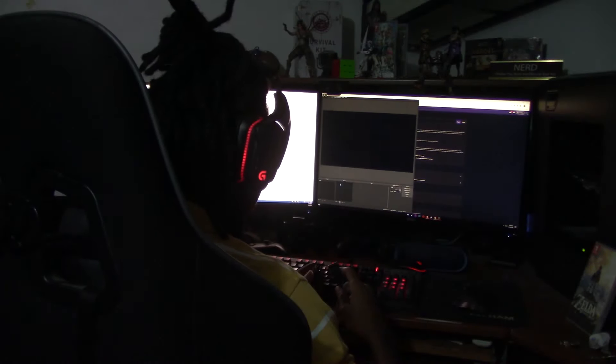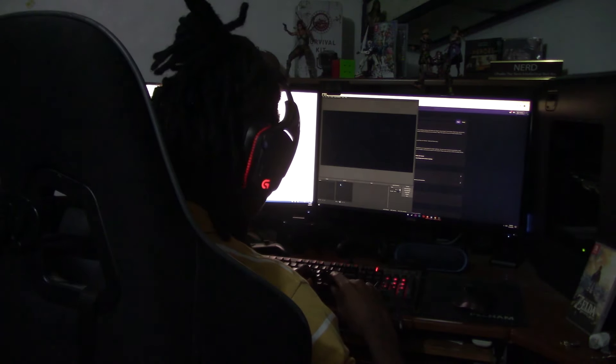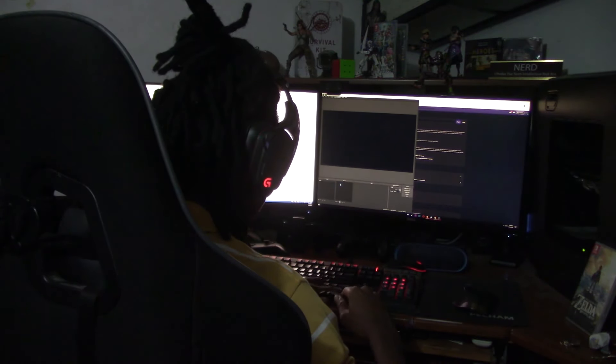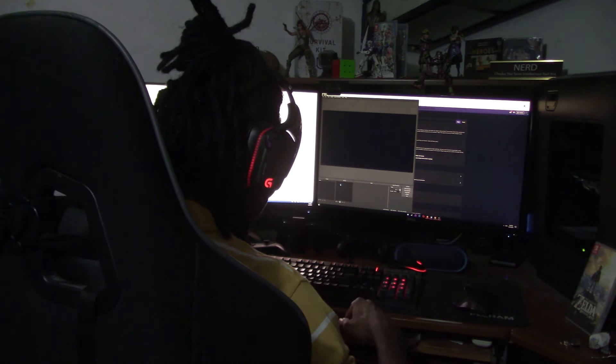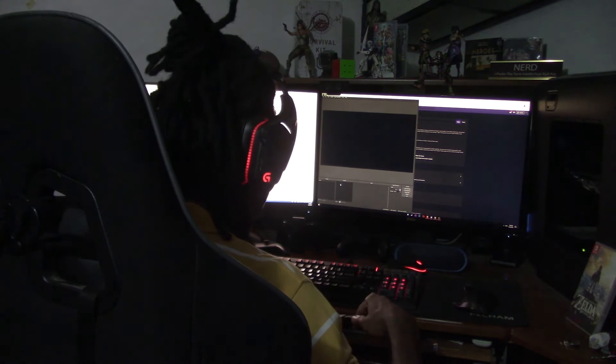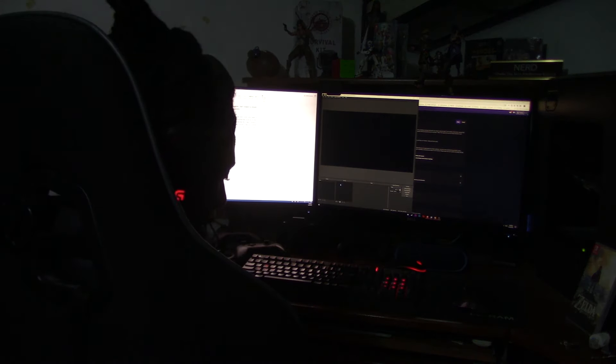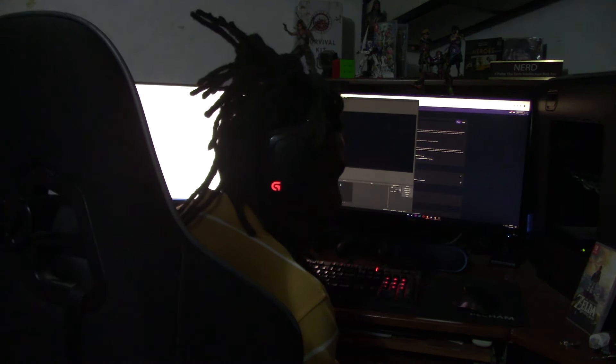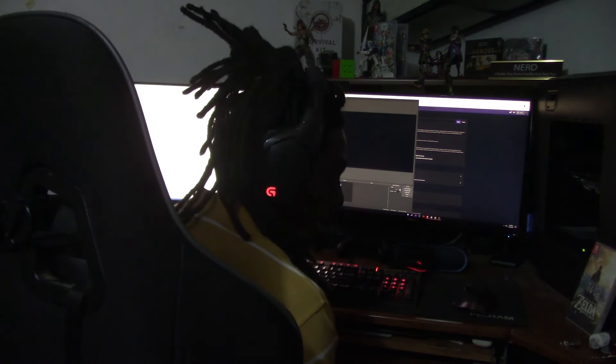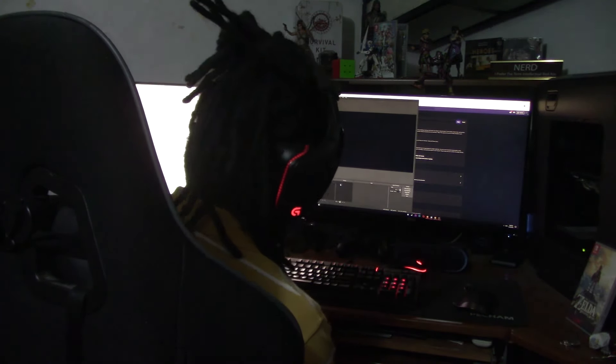I like to use the extender for the Elgato Cam Link so that way I avoid having any kind of breakup or breakage, because it is just a normal USB stick at the end of the day. So you plug that into the USB 3.0 port.